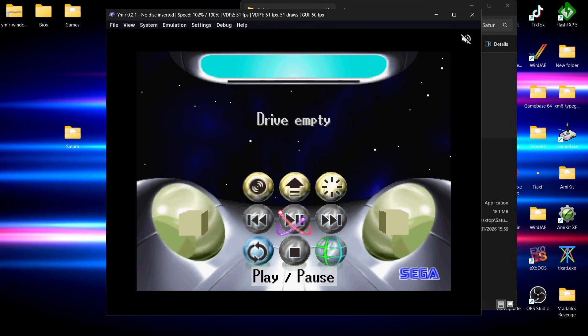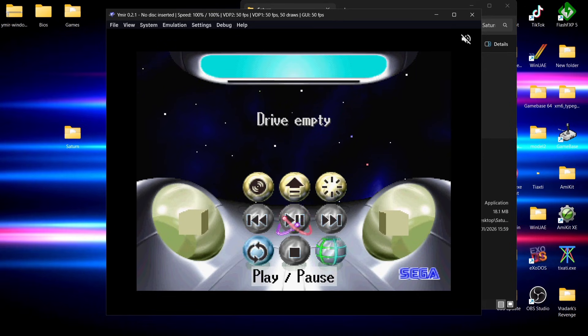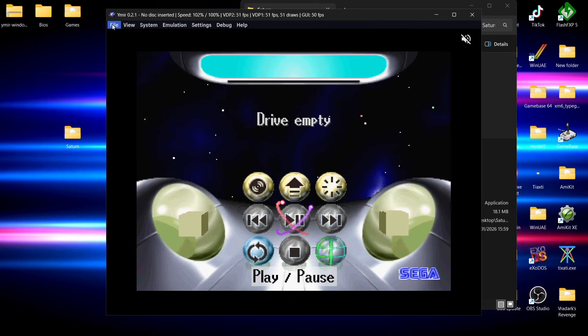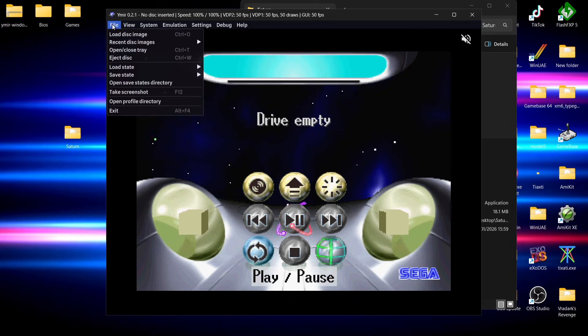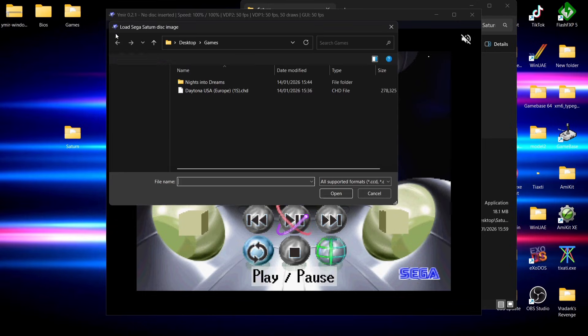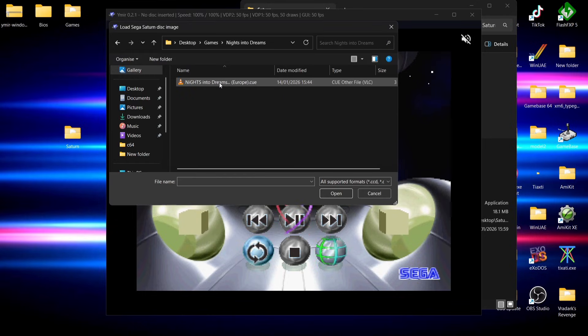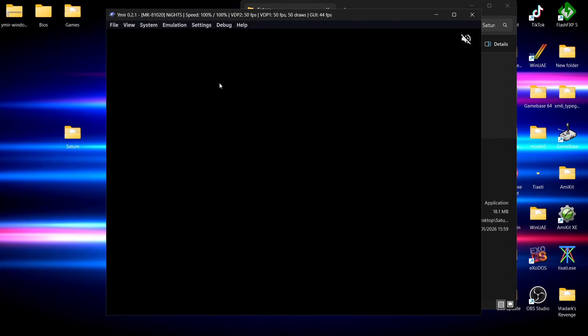We can also use save and load states within Yamira and I'm going to show you how to do that. We're going to load up my other game which is in a dot bin dot cue format. Just go to file, load disk image, and Nights into Dreams, double left click the image.